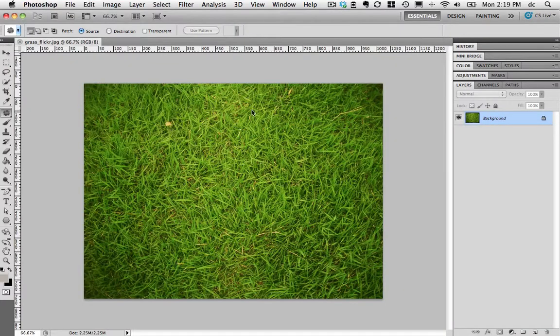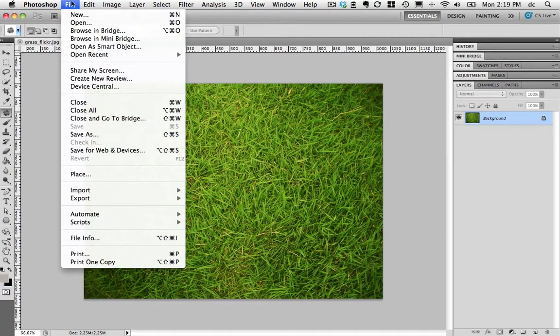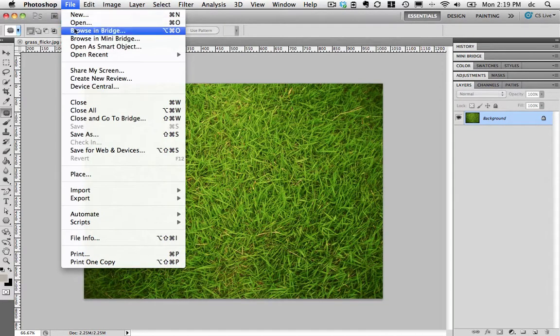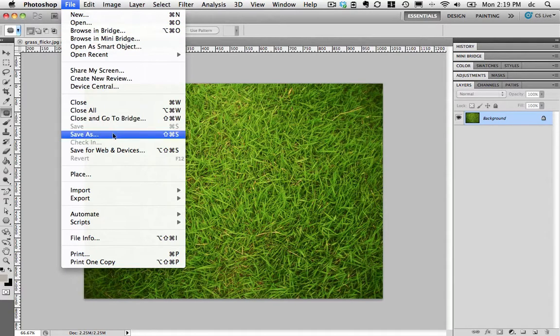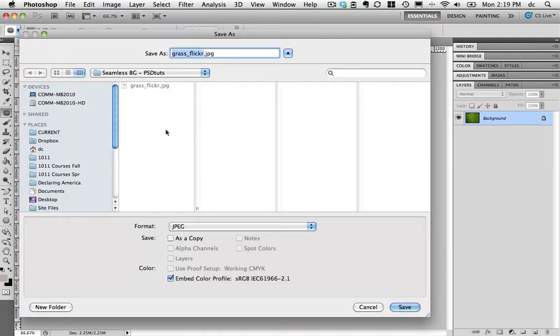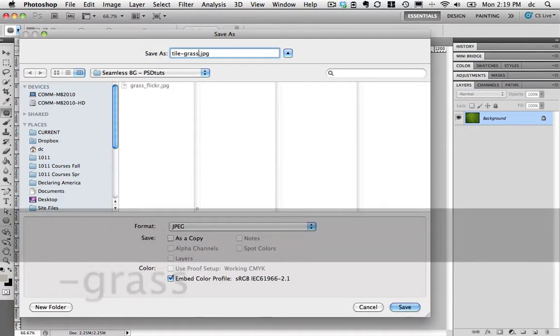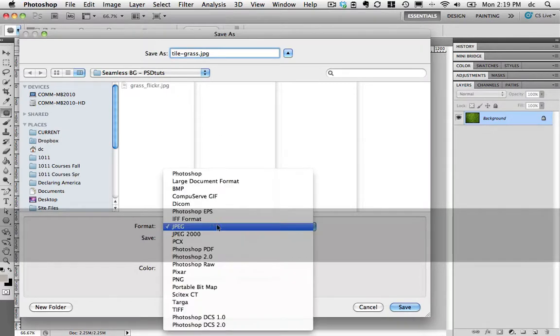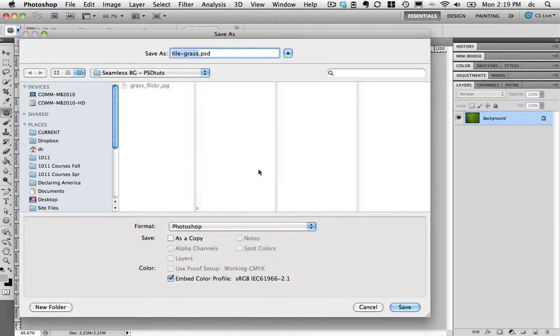Here it is. Now before I get started I'm going to go ahead and save this as a Photoshop file so I can keep track of my steps. Save as, I'm going to call this tile grass and change it to Photoshop which will keep all the layers that I'm going to be working with.